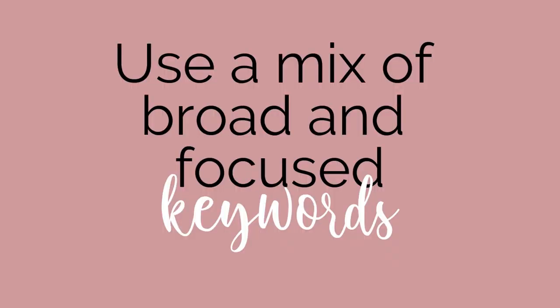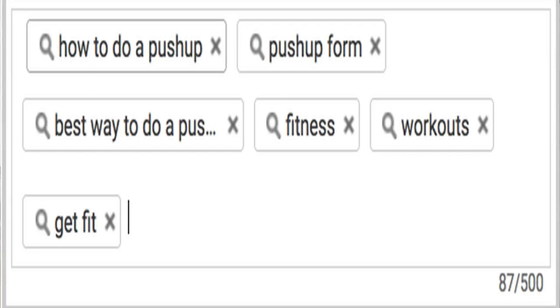Number two: you want to use a mix of broad and focused keywords. For example, let's say you want to create a video about pushups. You want to center tags around the word 'pushups' — so you'd say 'best pushup workout,' 'pushup workout for women,' or 'pushup workout for men.' Something like that — they center around broad and focused keywords. Similarly, if your video is about how to rank a video on YouTube, you can use 'ranking videos on YouTube' or 'process of ranking video' — but it all has to revolve around that very first keyword.